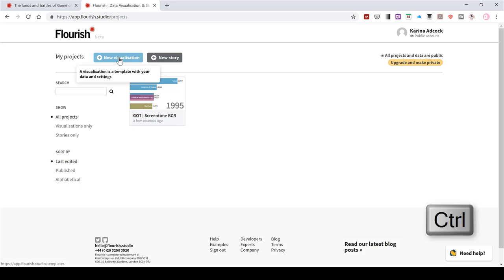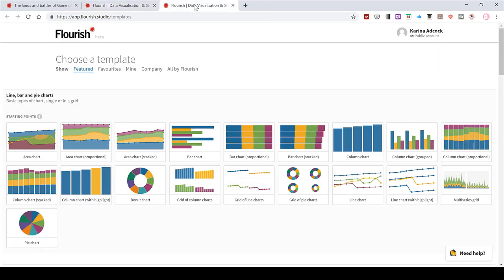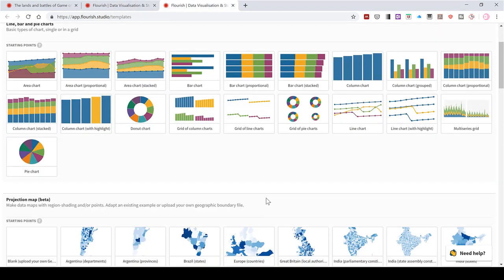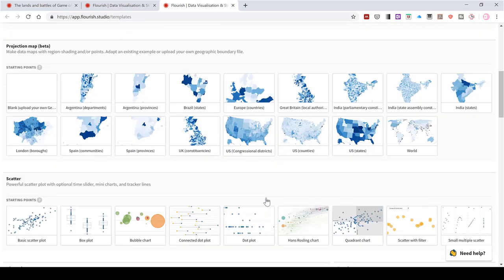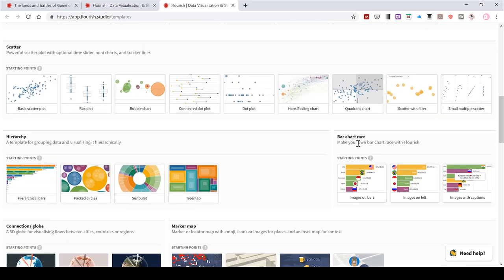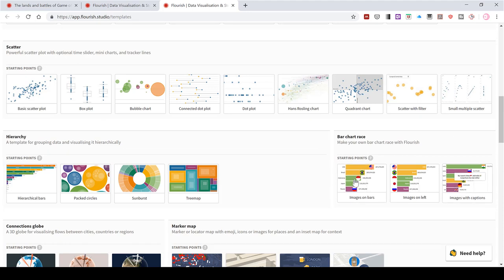But if I go to new visualization, I can make a new one. And I will hold down control while clicking this to open it in a new tab. Then I'll scroll through the options that Flourish has and find this bar chart race down here. And it doesn't matter which starting point you choose.